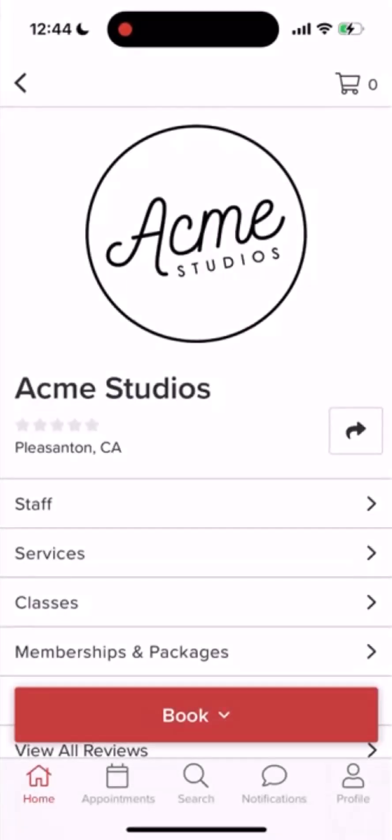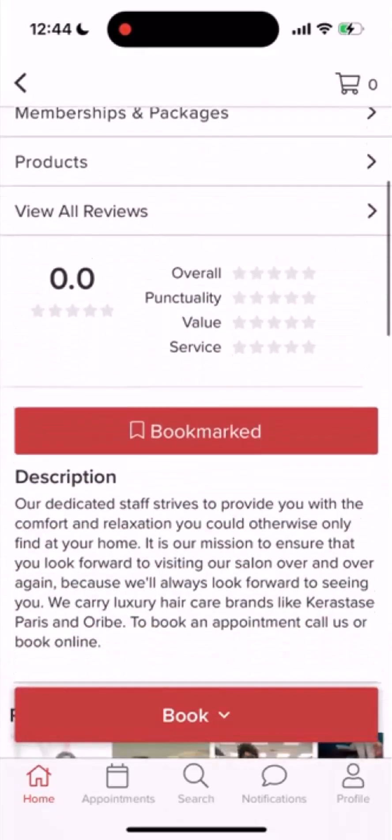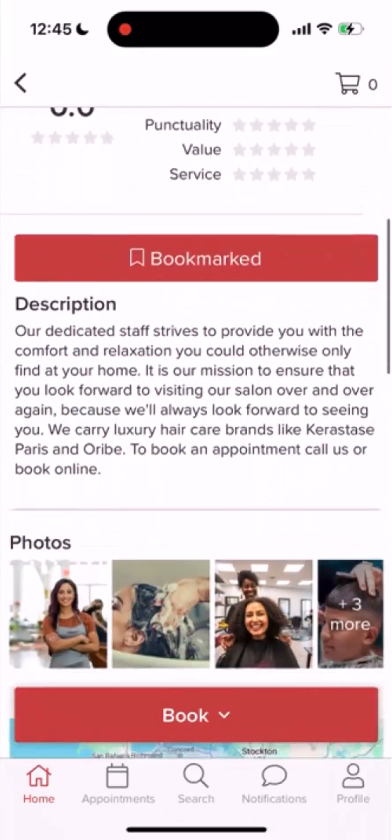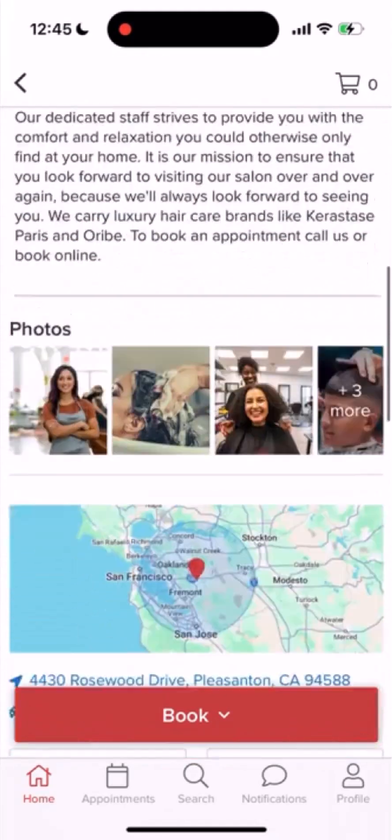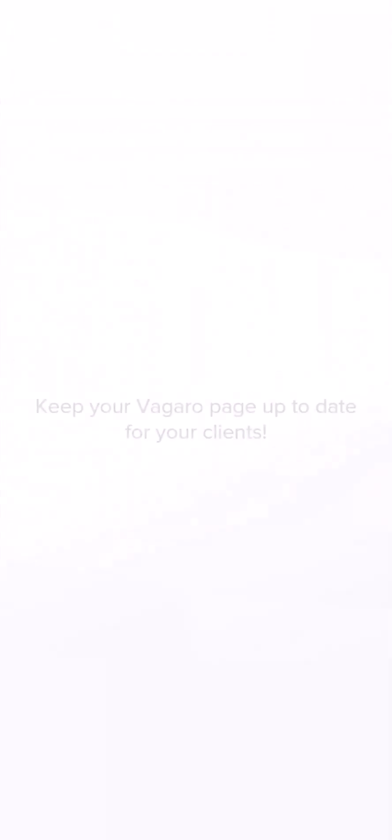Once saved, these changes will automatically reflect on your Vegaro listing page for customers to see. Managing your business settings allows your customers to know what to expect prior to their appointment and keeps your listing page up to date. For more helpful tips and tricks, click the Vegaro University link in the description below.